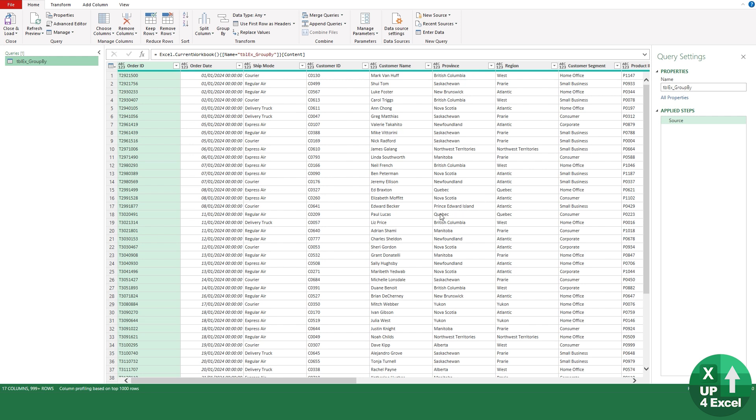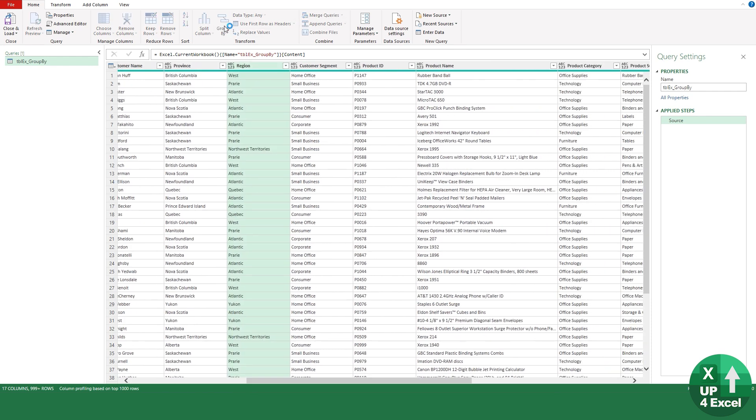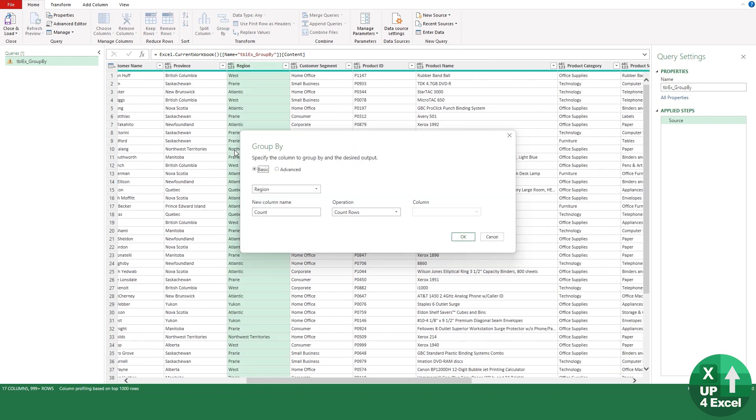Let's bring this into Power Query using Data, From Table/Range. Here's the data in Power Query.